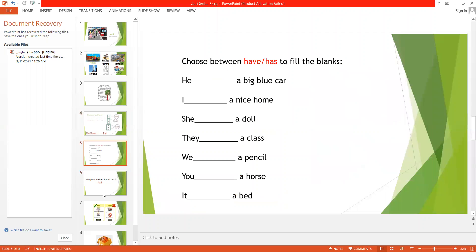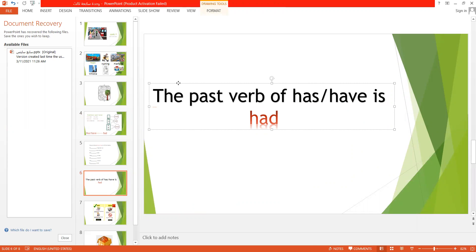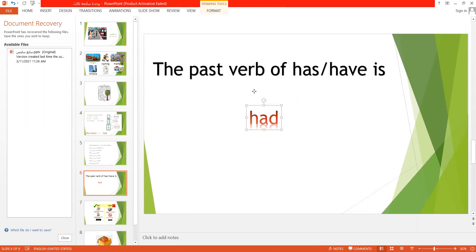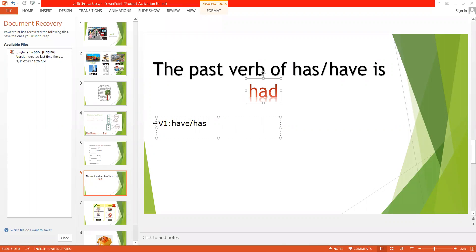Now, we did this one together, and now we will discuss something. The past verb of has and have is had. So by that, we mean that when I ask you to turn a sentence into the past verb, verb 1 is have and has, and verb 2 is had. So, let's do a few examples.